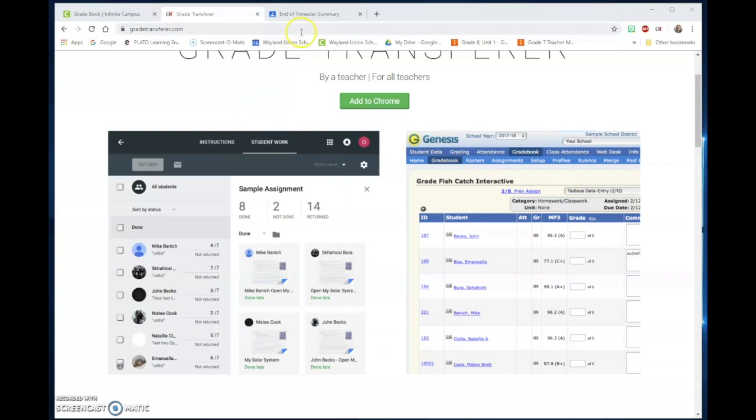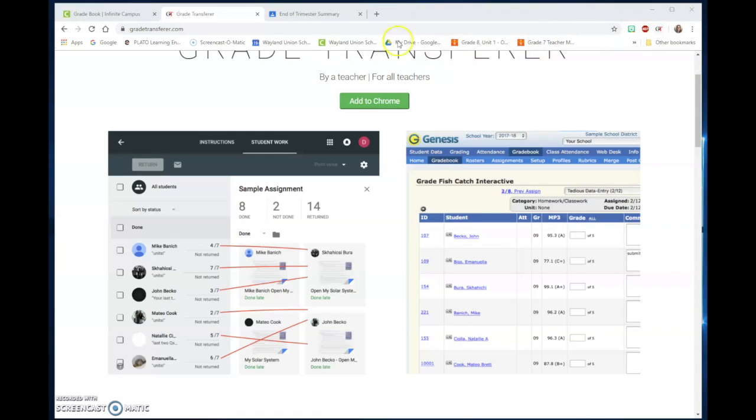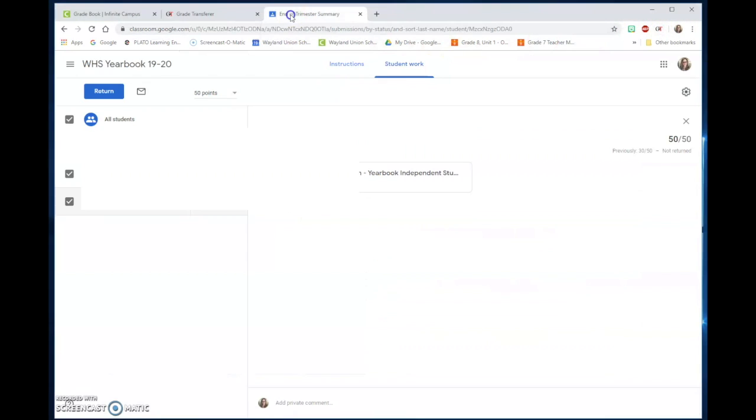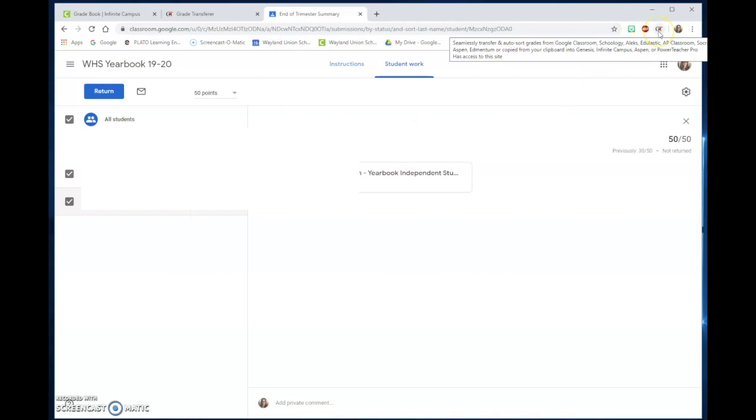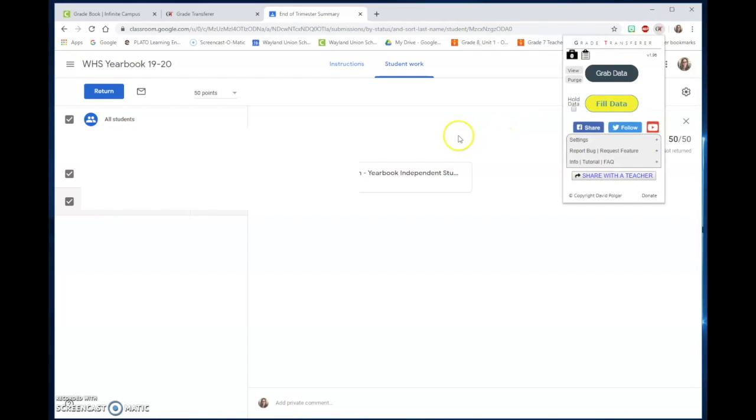So what I'm going to do is show you. I have it installed on my Google Chrome. I go to an assignment in Google Classroom and I go to the Grade Transfer and I go to Grab Data.